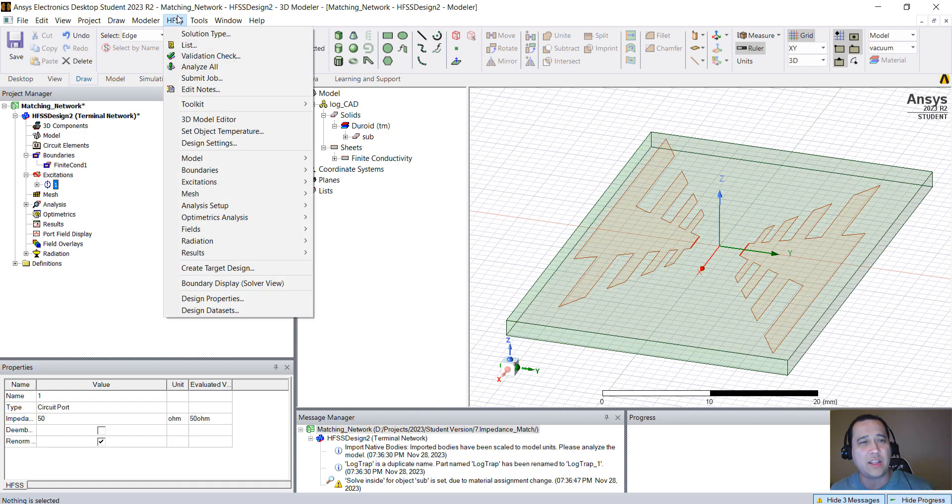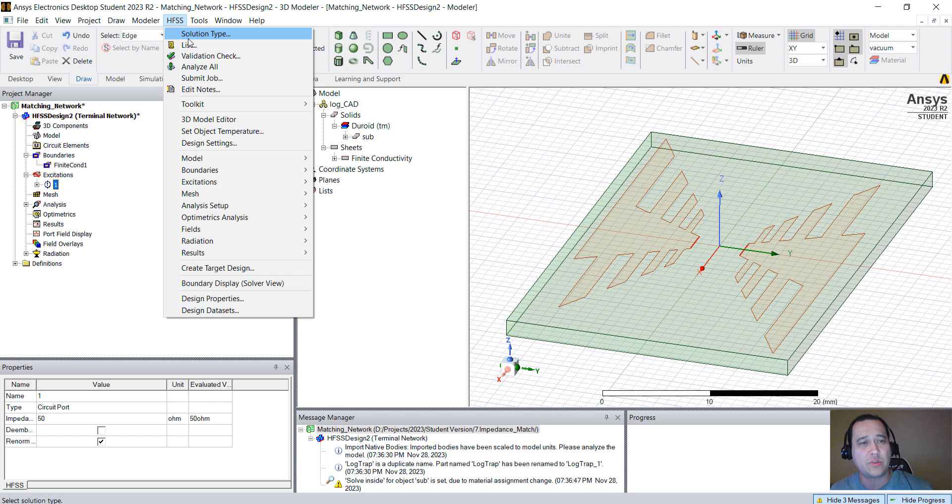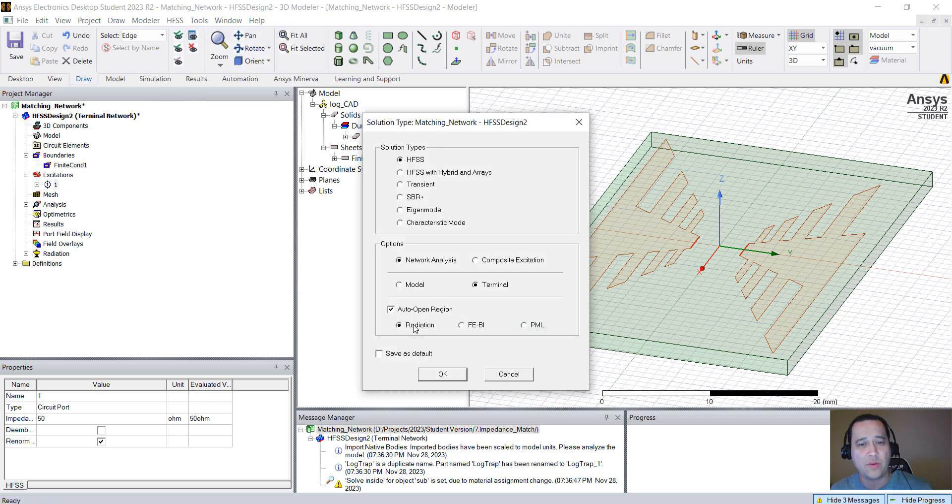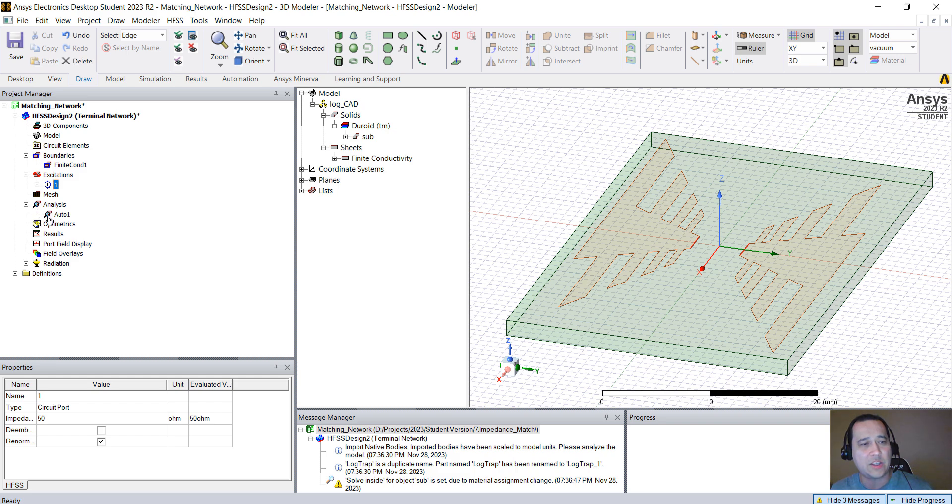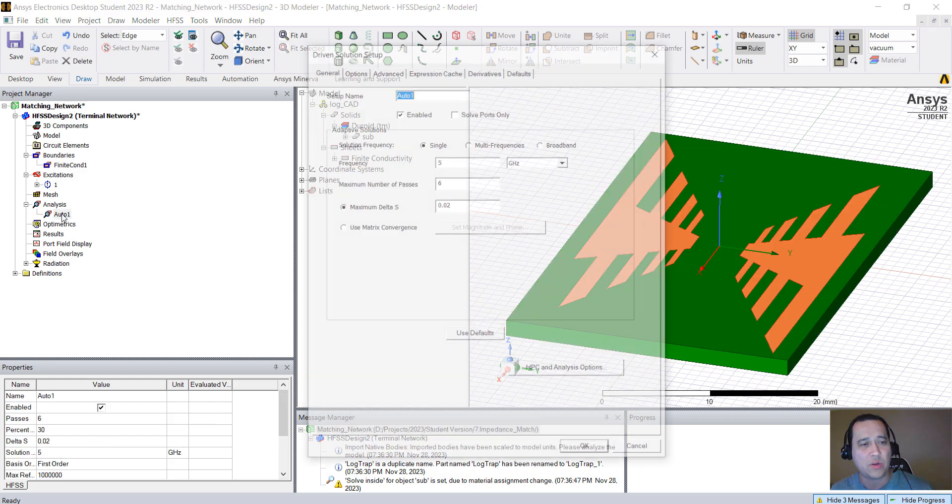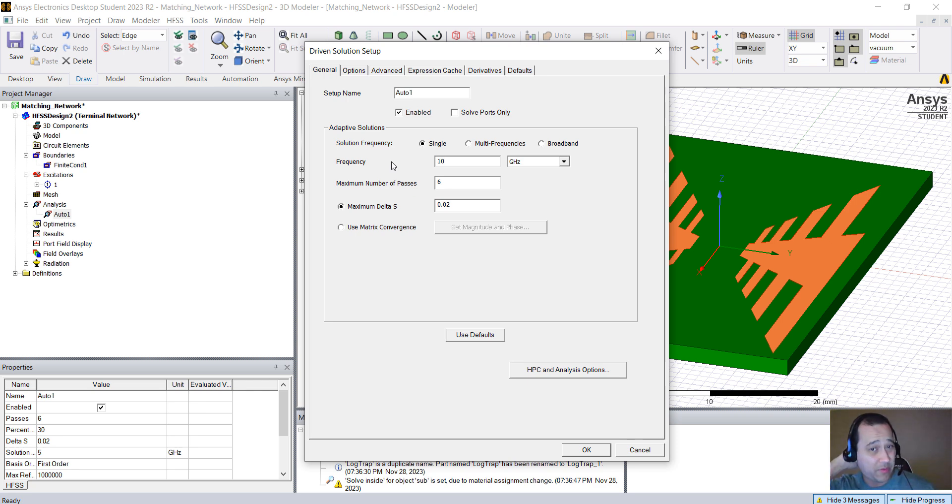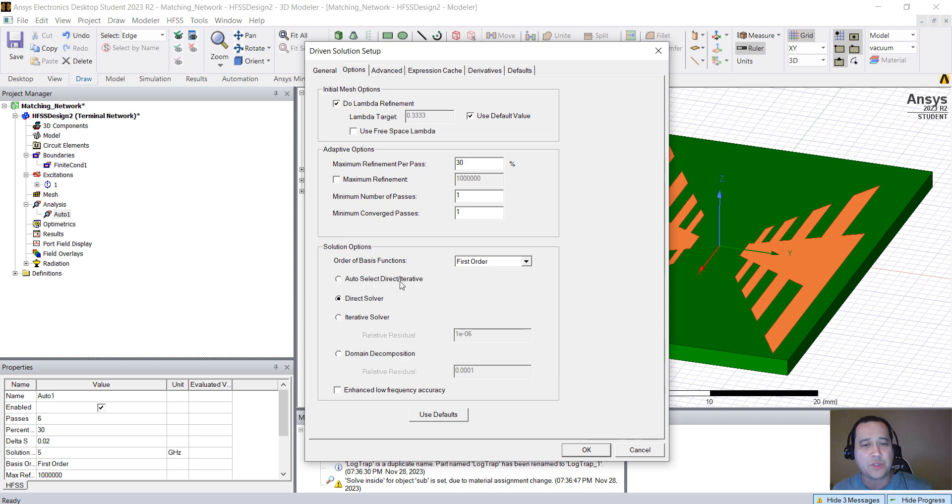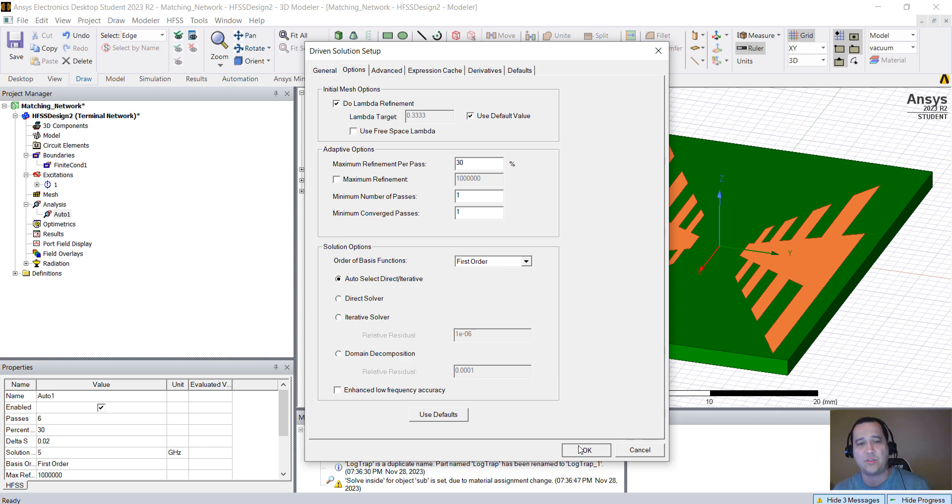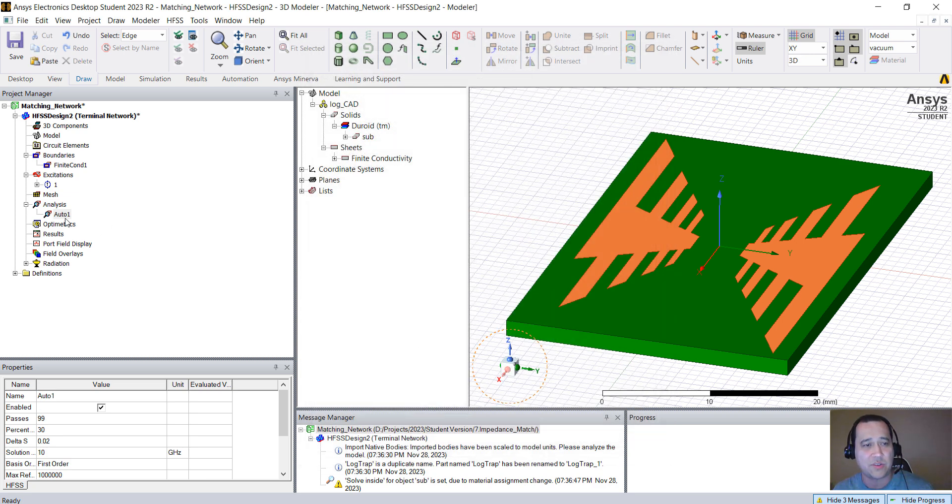Make sure that here in HFSS Solution Type, you have this Auto Open Region Enable. If you have that, you should have this Auto 1. Double-click on Auto 1. Change the frequency, the adaptive frequency, to 10 GHz. Maximum number of passes, just put it 99. It will converge before that. In Options, use Auto Select Direct Interactive Solver. The solver will choose if they're going to use the direct matrix solver or the iterative solver.